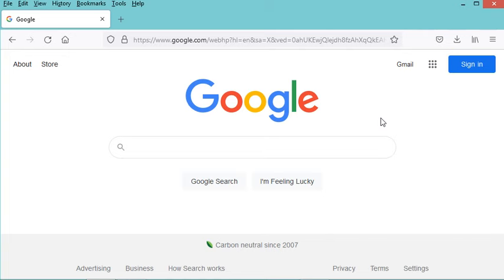Hello everyone. In this video I will show you how to read and write SQLite files using a tool called DB Browser. First of all, we need to download and install DB Browser.